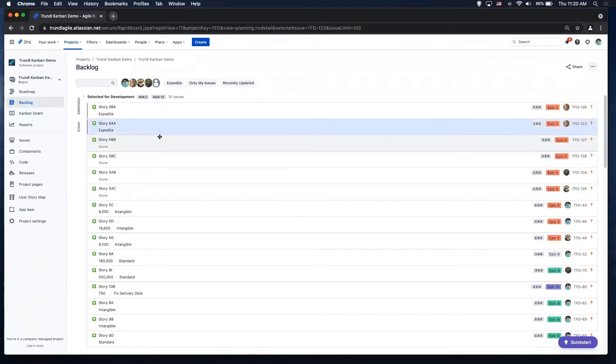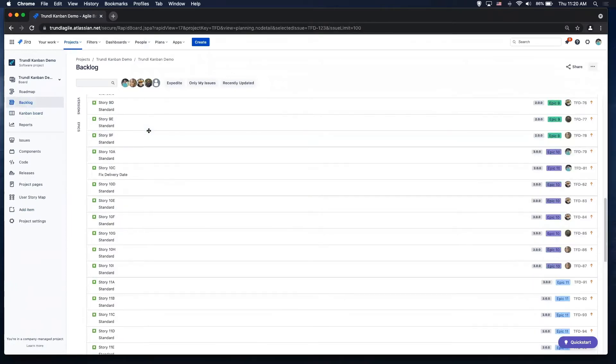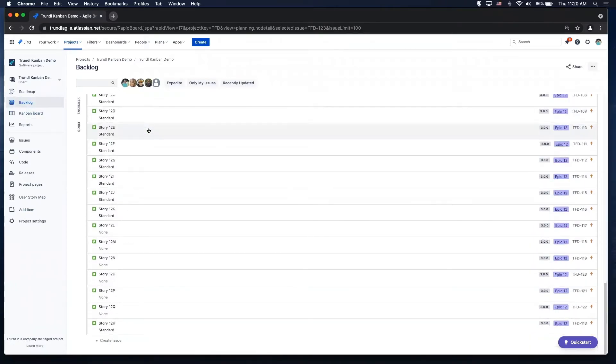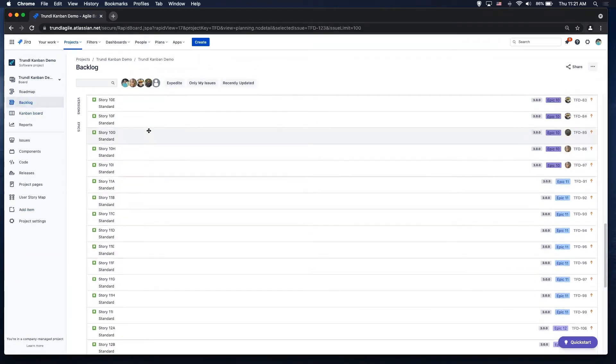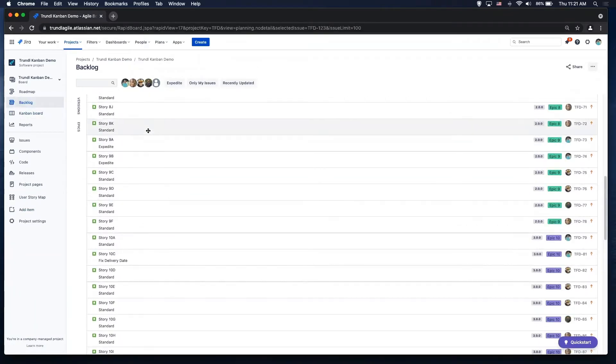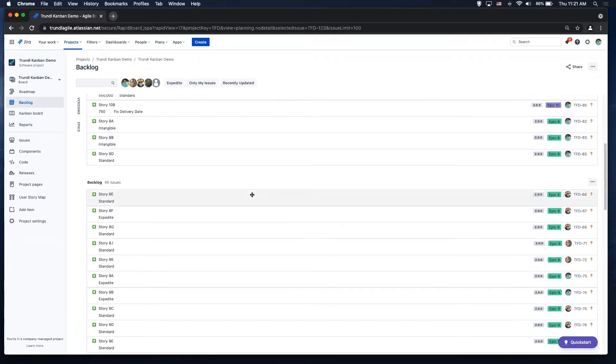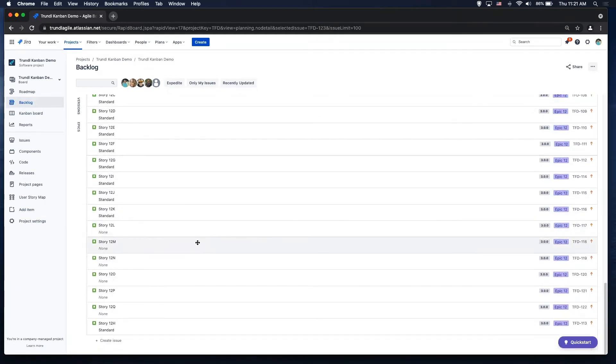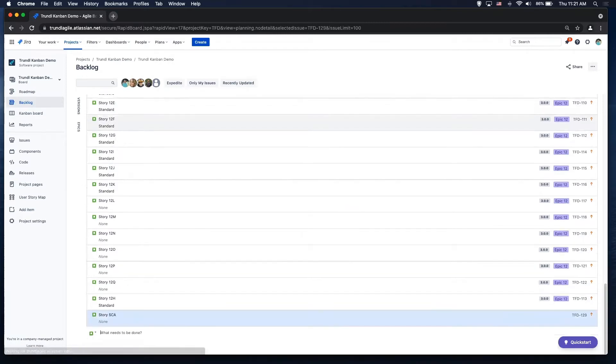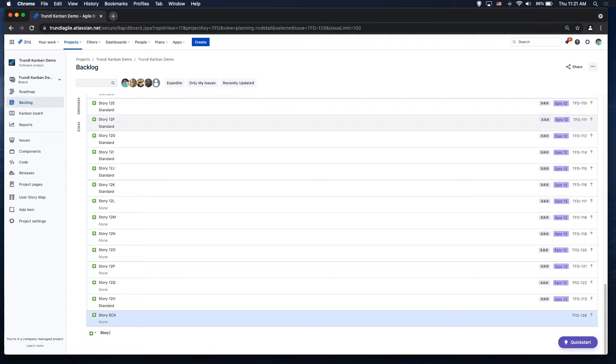So we have this backlog view where everything starts down here in the backlog. And it's very easy to create things. So maybe I want to create like story 5C, a story 5CB. Okay.